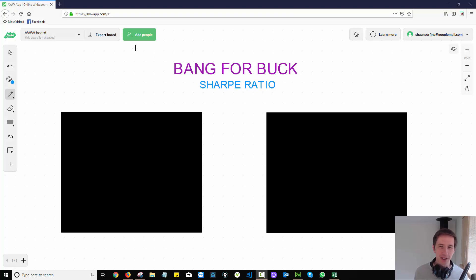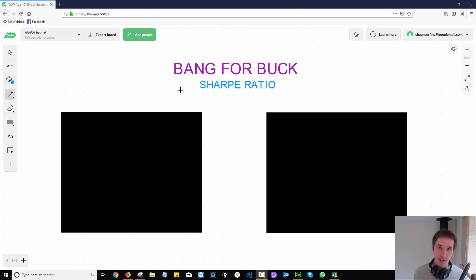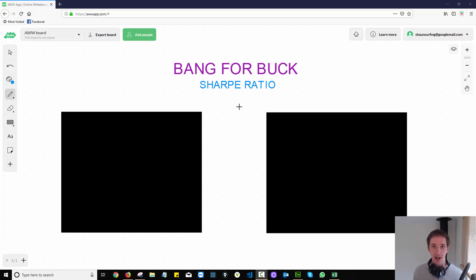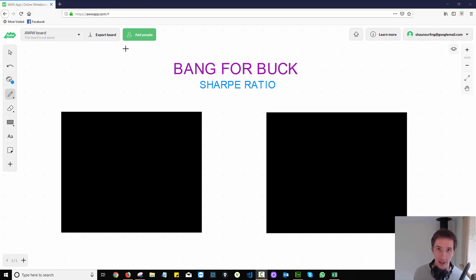This is going to be a really short but very useful video. We're going to talk about one of the most important metrics when building a trading bot, a trading strategy, or whatever it is. Whenever you're backtesting and looking backwards, I'm going to show you exactly how to figure out whether or not your strategy has a good risk-to-reward ratio.